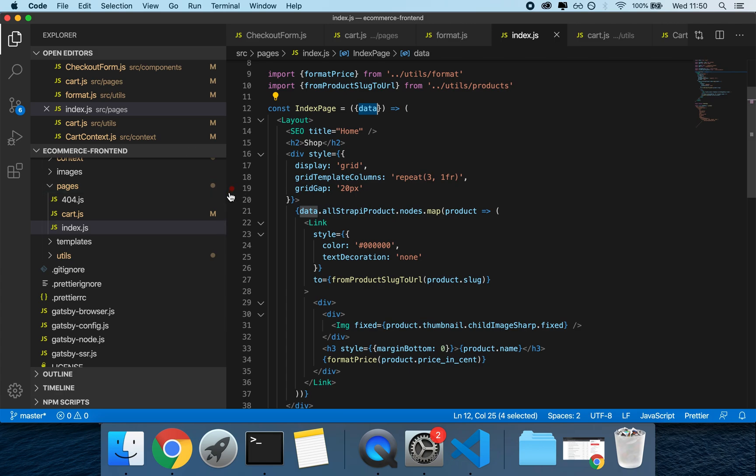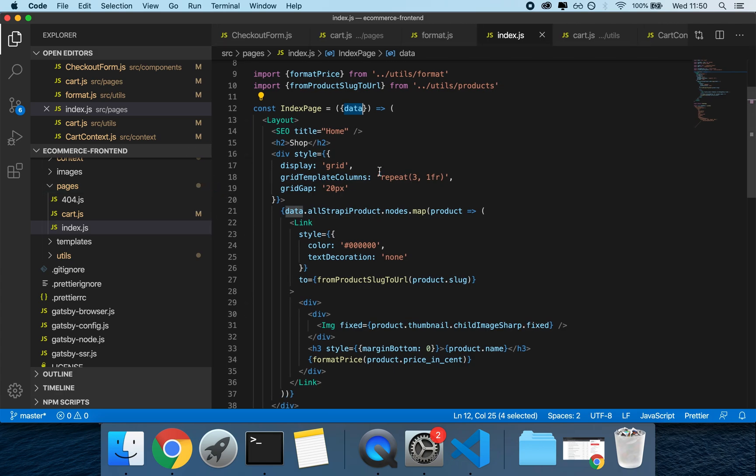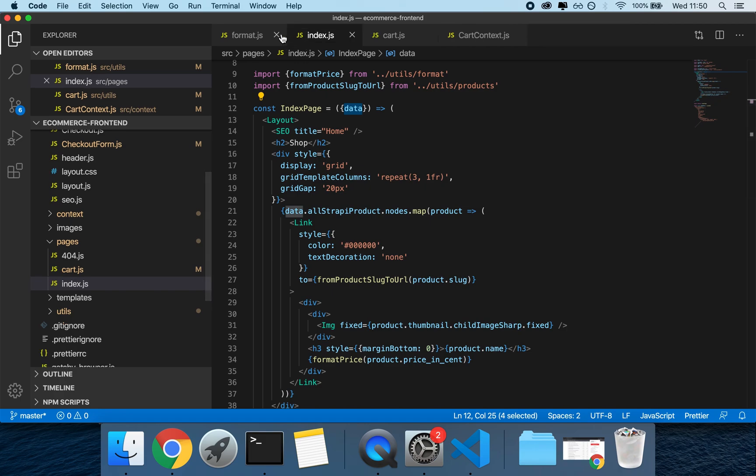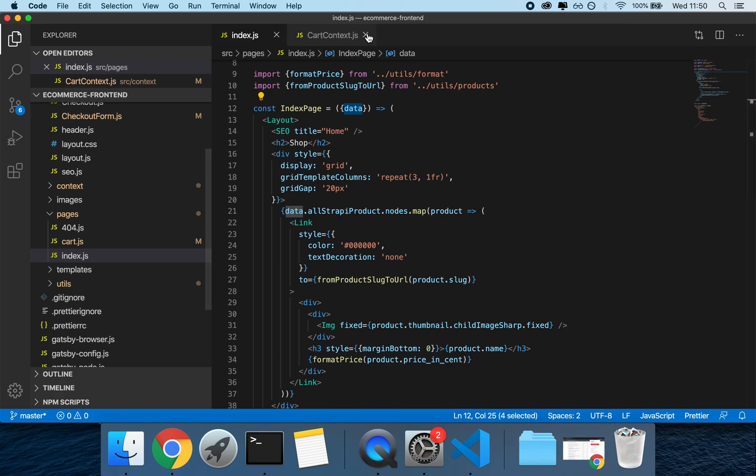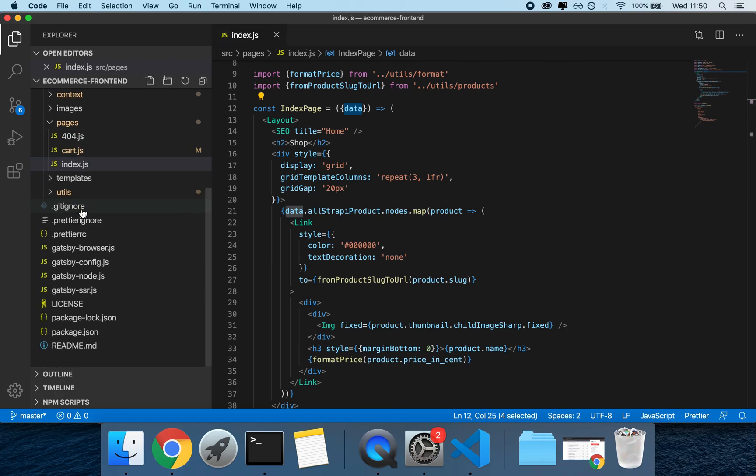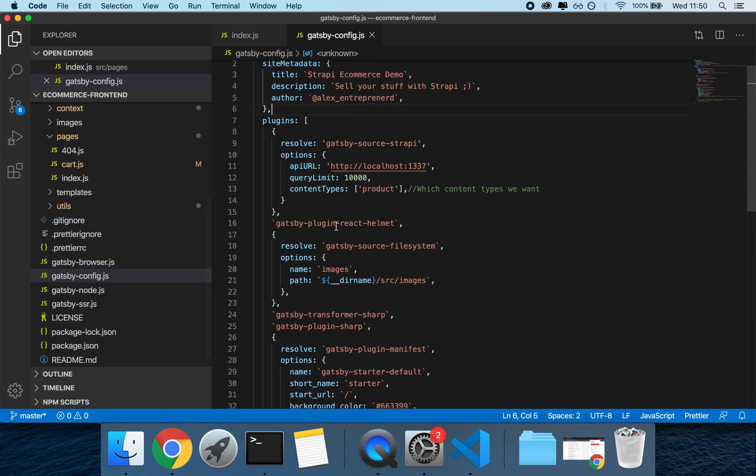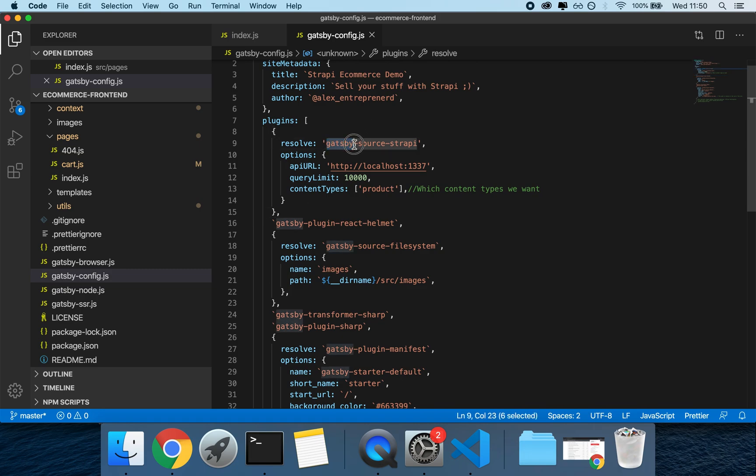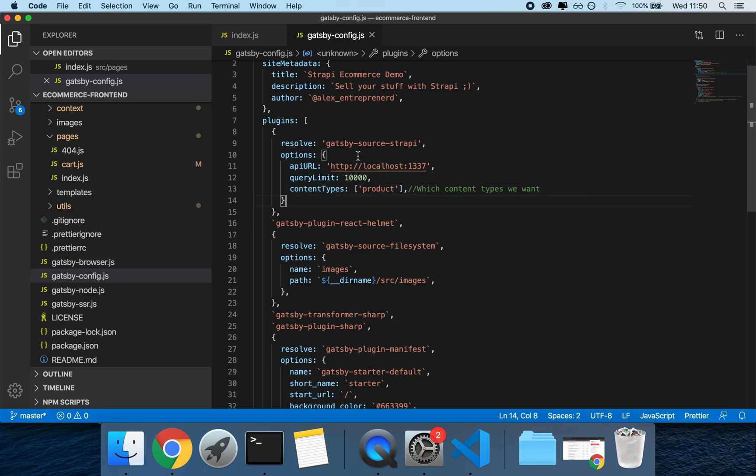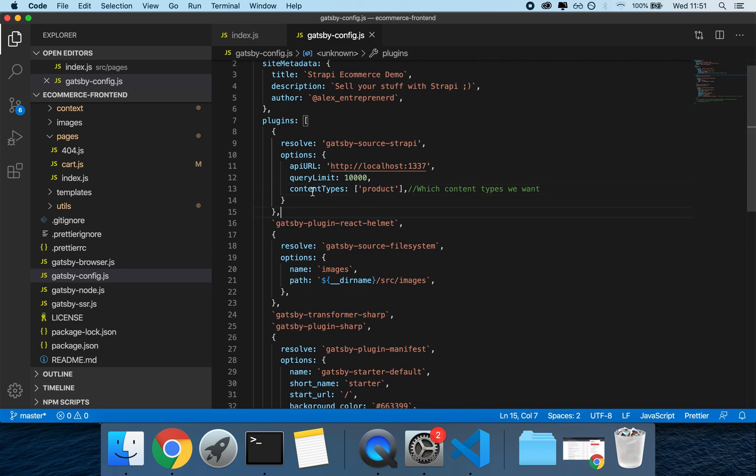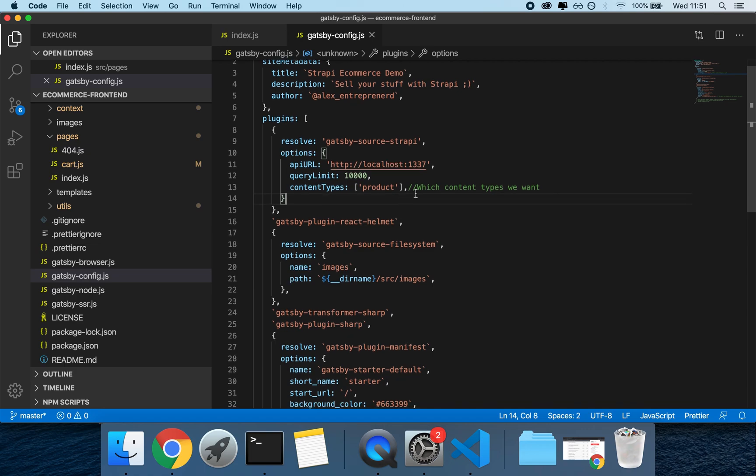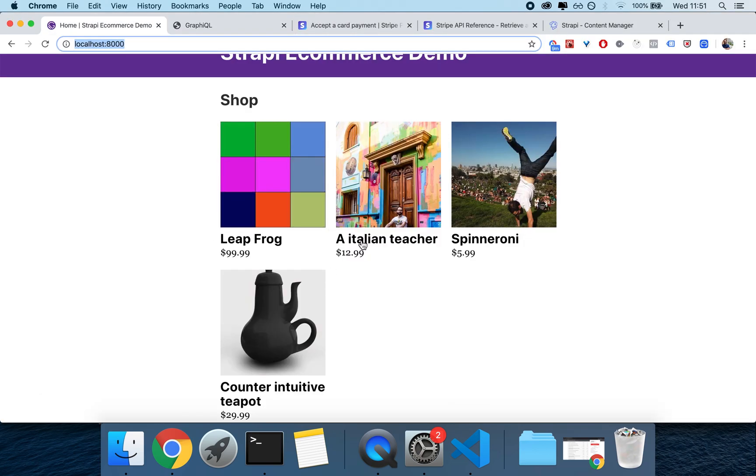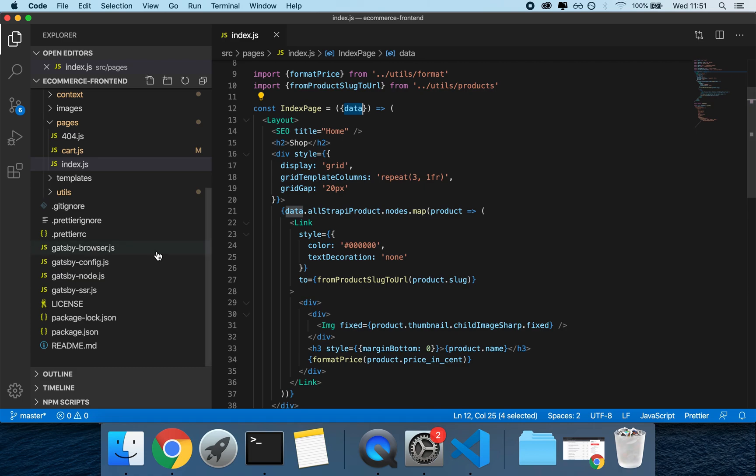I guess this leads us to the question of how can we get data from Strapi and the answer is by using the strapi source plugin. So if I scroll down here and I go in gatsby-config you can see that I have my plugins on line 7 and the first plugin which is this object from line 8 to line 15 is called gatsby-source-strapi. It takes a bunch of parameters in the form of an object called options which consists of the API URL, then we have a limit for the query and then we have content types. As of now it also works with single types and also allows you to authenticate if you want to keep your CMS secured or you want to make it so that it requires authentication.